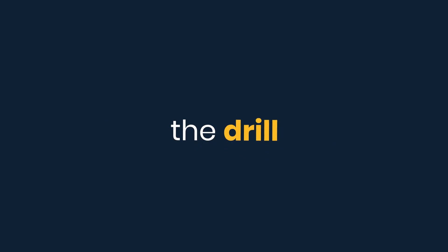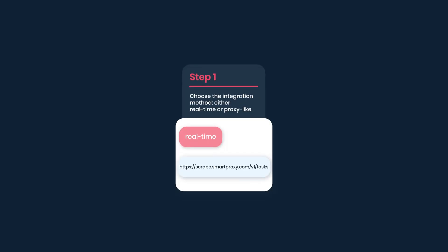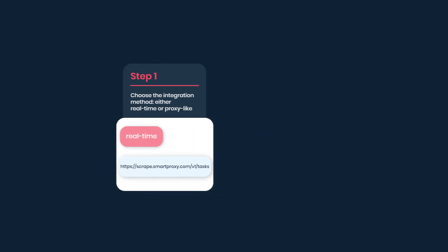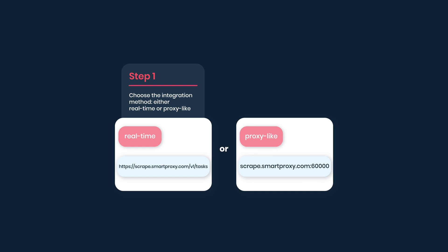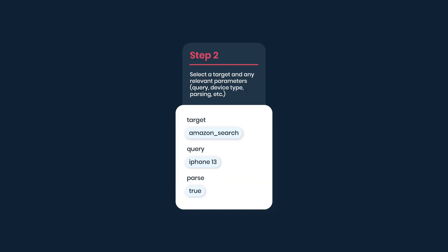Wondering how it all works? Here's the drill. First, choose the integration method, either real-time or proxy-like. Then select your target and any relevant parameters.